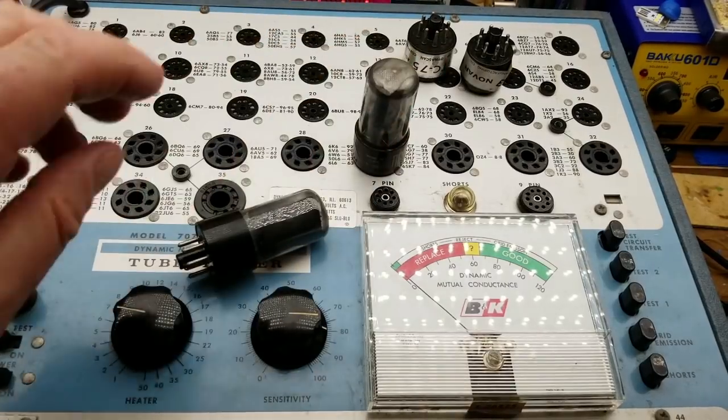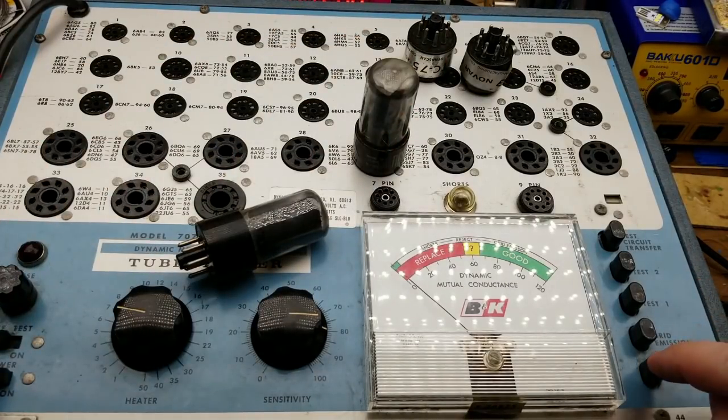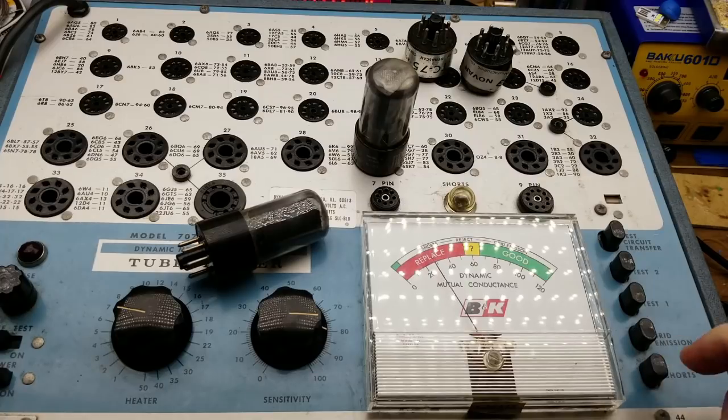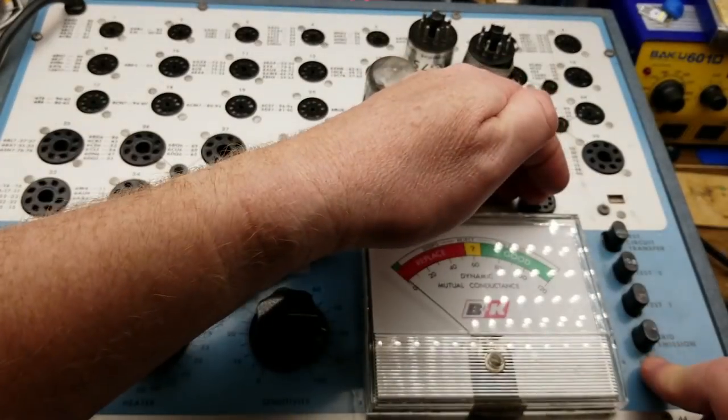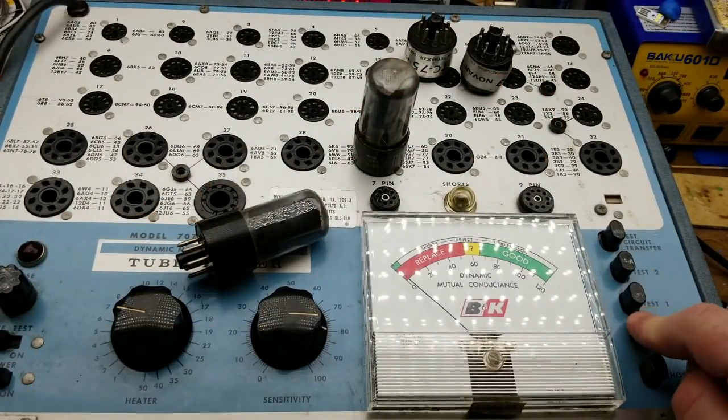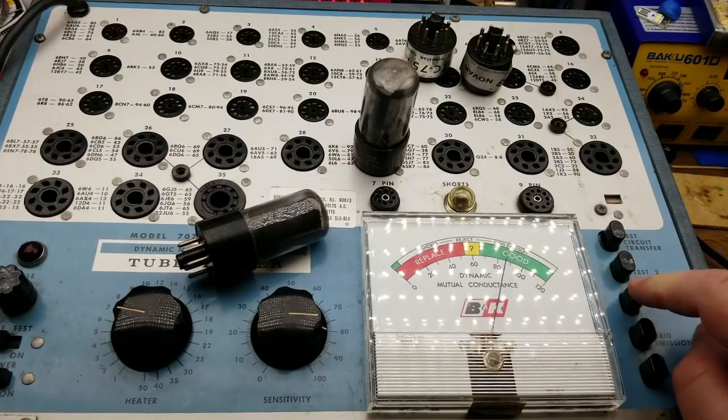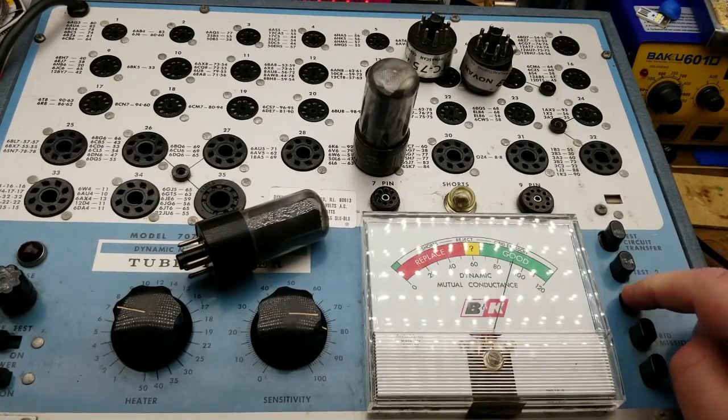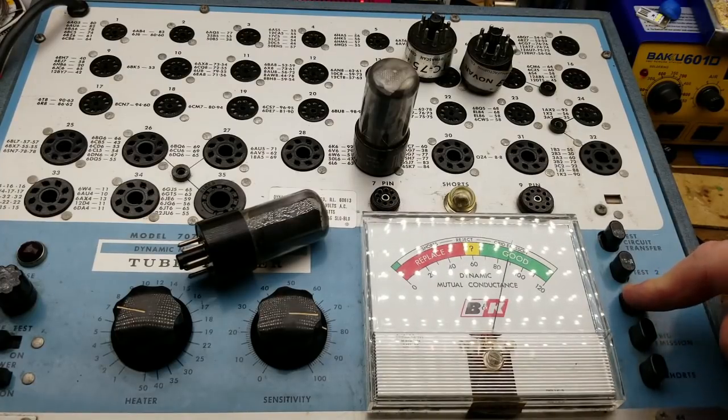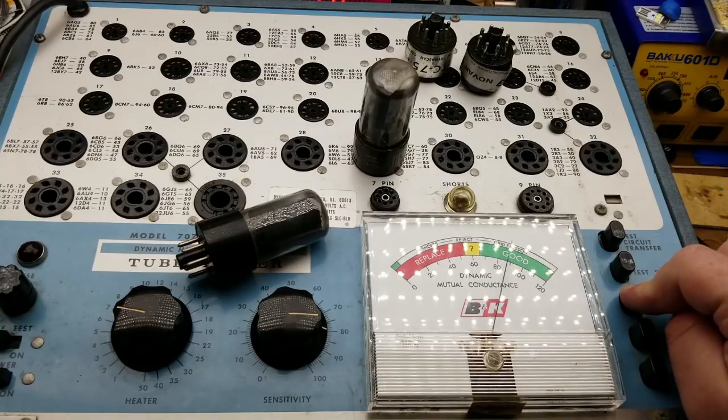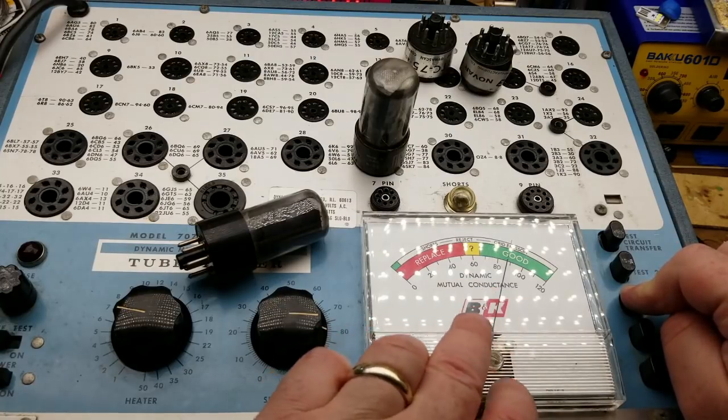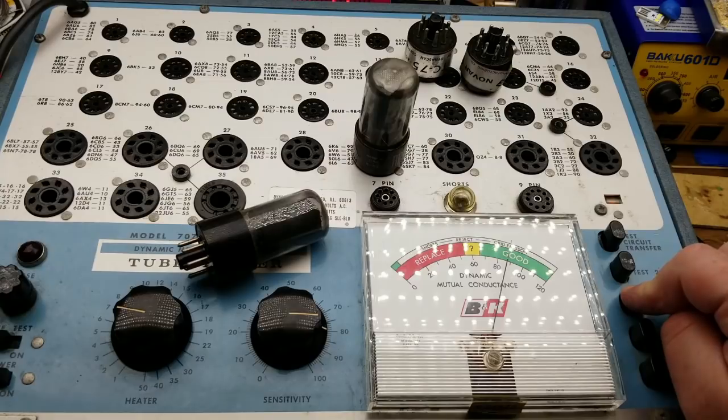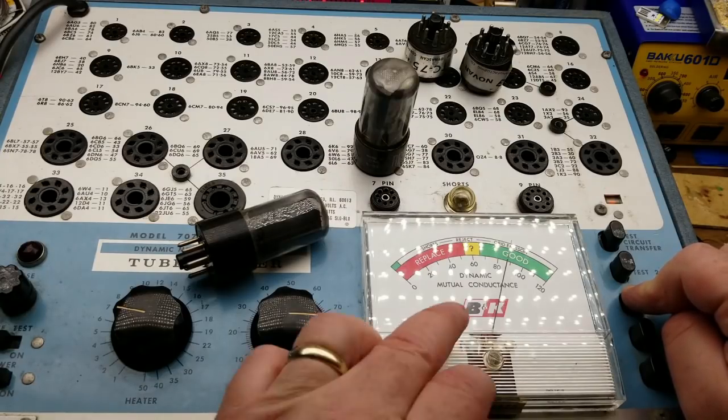Oh yeah, he's nice and warm. All right, so check for shorts. The shorts light doesn't come on, that's good. Test one.